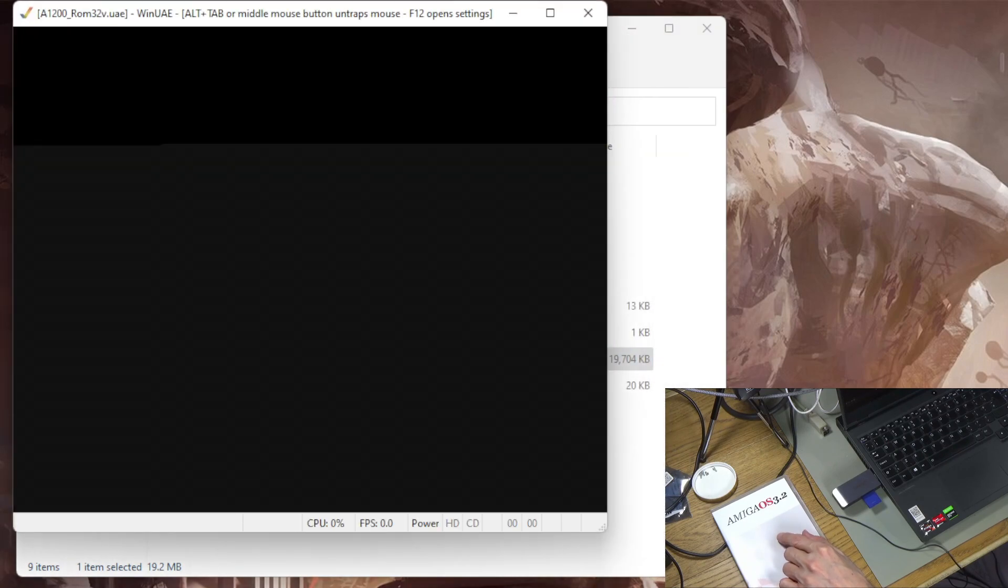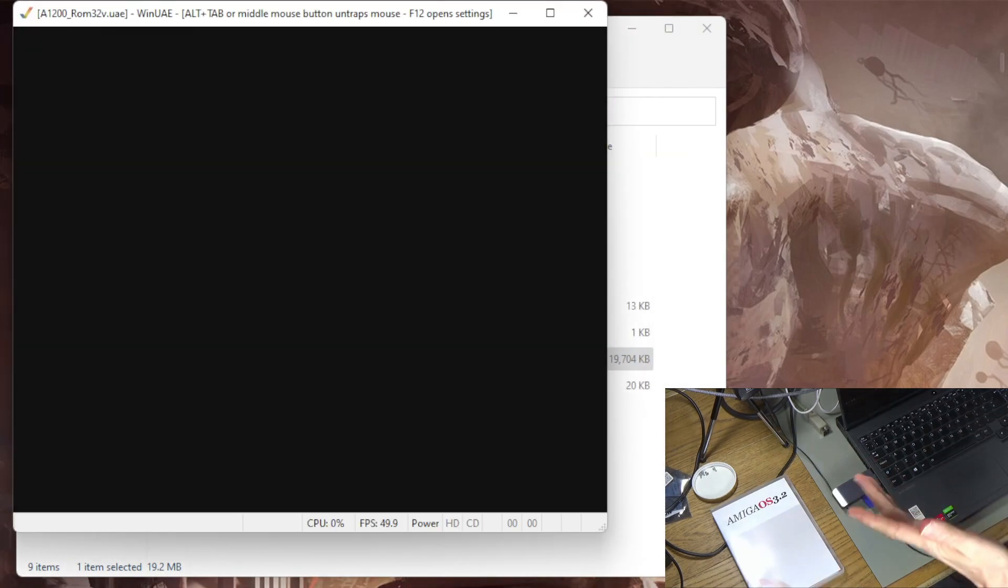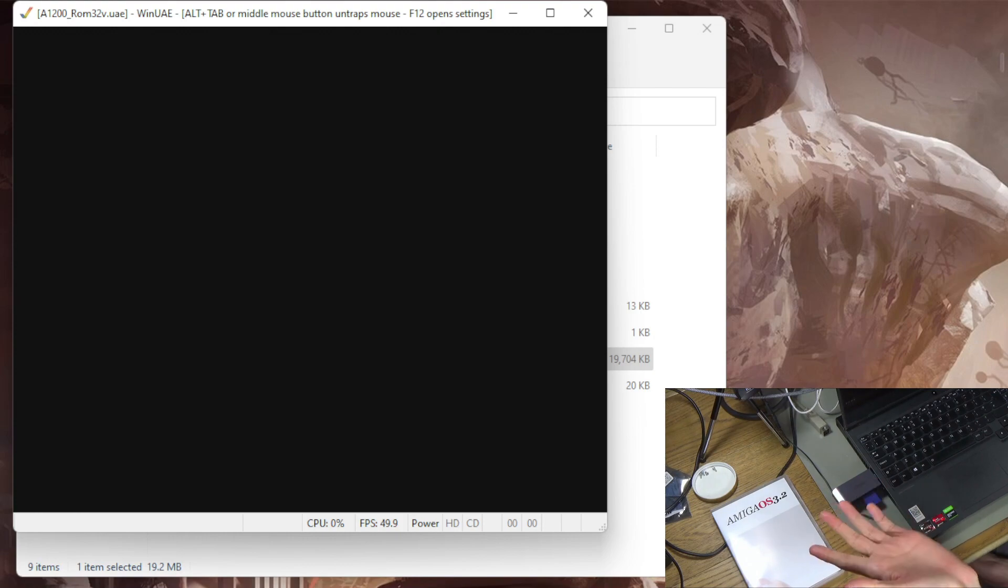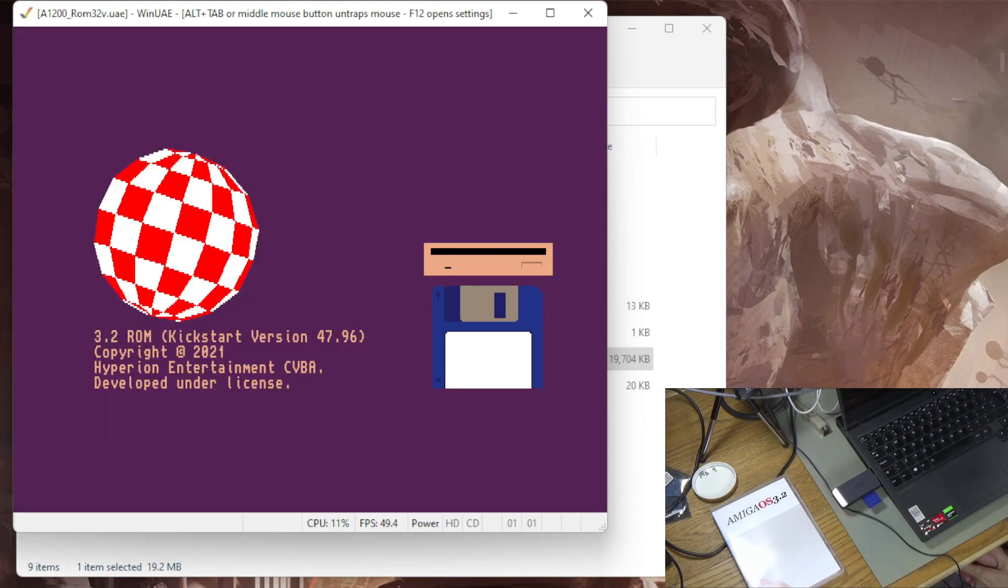So let me just start this and just see that we get to the KICKSTART 3.2 screen. There we go. So there's the KICKSTART screen. So that's working.